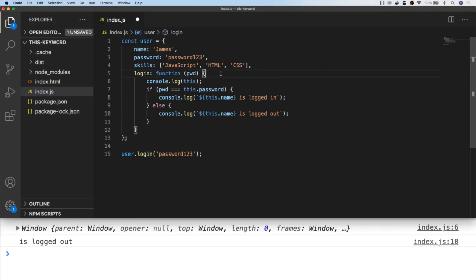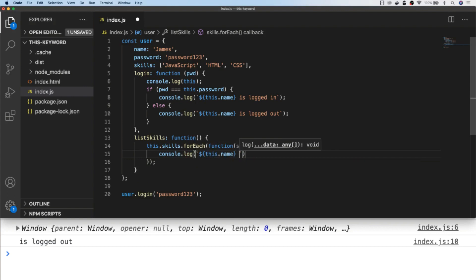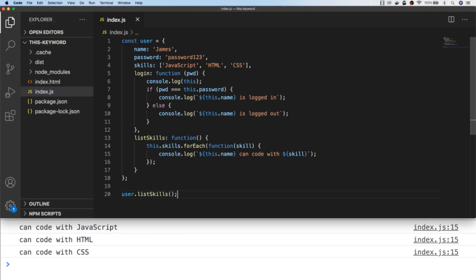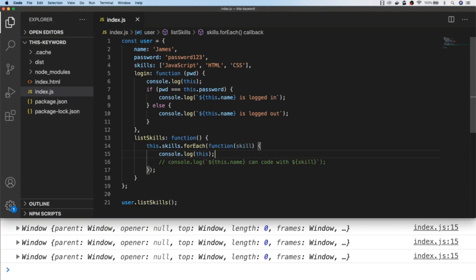To give one more example, let's create another property and assign it a function on our object. With the listSkills function we're expecting to loop through all of the skills set up in the property on the user object and display the user's name and their skill. But if we call that function now, we get an undefined or empty value for this.name, because the value of this isn't what we expect. You can see the value of this is actually the global execution context, because we're calling a function that's not from an object.